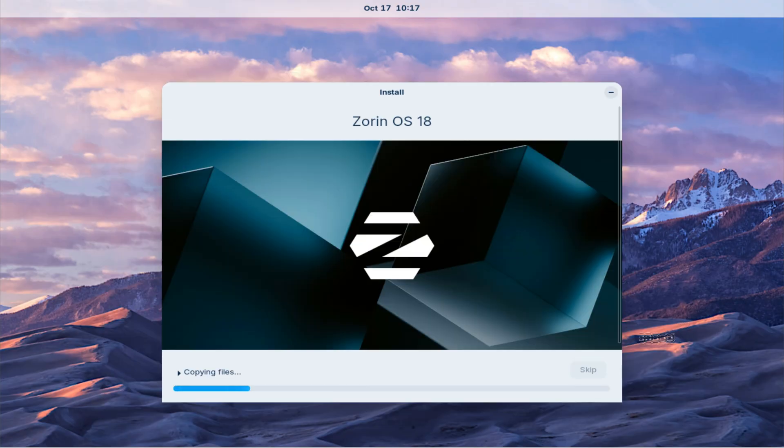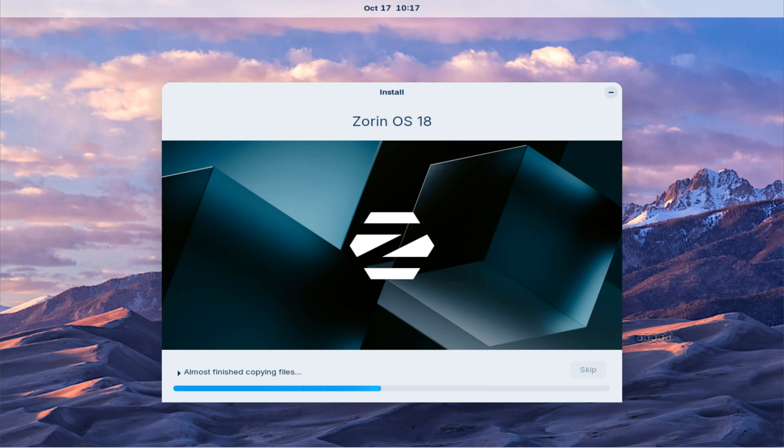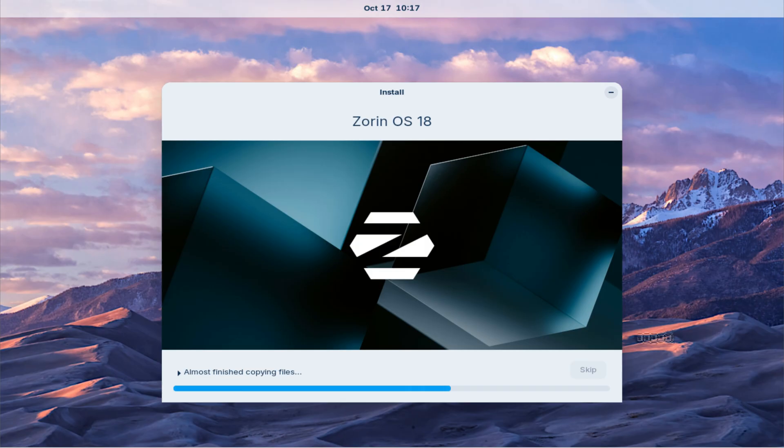While the installation runs, let's take a moment to talk about Zorin OS 18. It's built upon Ubuntu 24.04 LTS, offering long-term support and enhanced performance. You'll notice a refined interface, improved speed, and better hardware compatibility across devices. Zorin has always aimed to combine stability, security, and user-friendliness, making it an excellent choice for both beginners and advanced users. Whether you're coming from Windows or another Linux distribution, Zorin 18 offers a smooth and elegant experience with its clean layout and polished look.